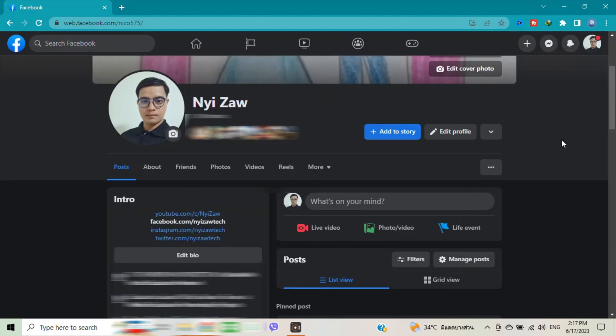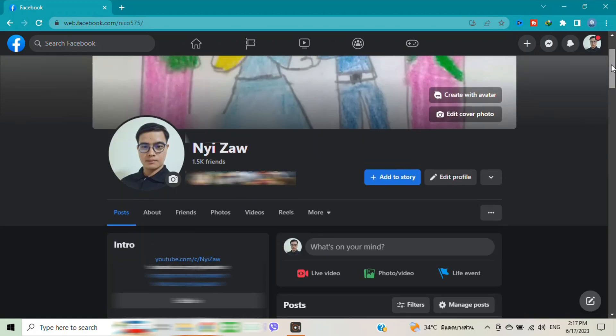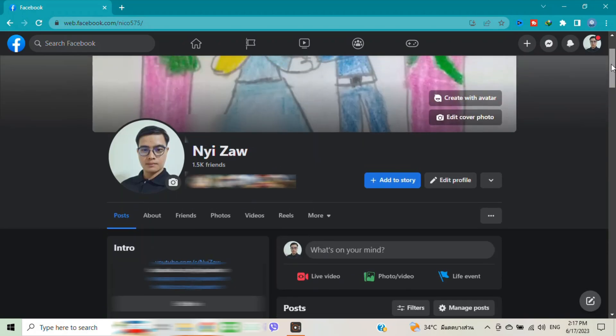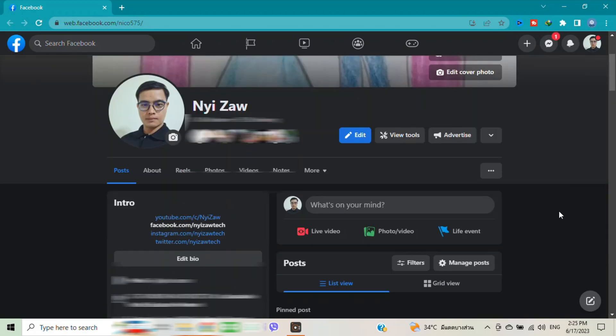Now your profile is the normal profile, normal Facebook profile. I hope this video is helpful for you. Thank you for watching.